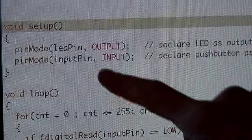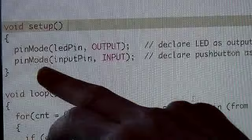And then the second line, we have pinMode input pin is an input. This is where we have our push button switch connected, so that will be an input into the Arduino board.